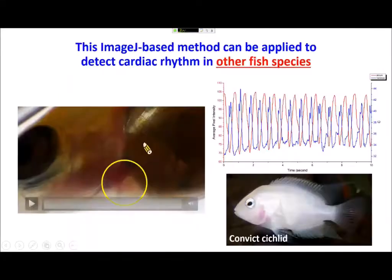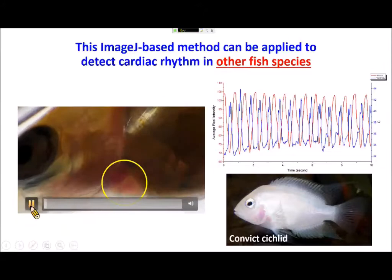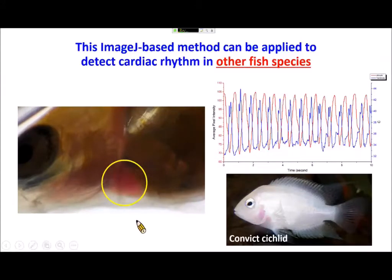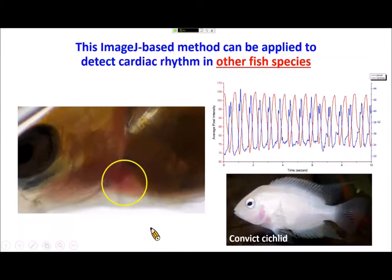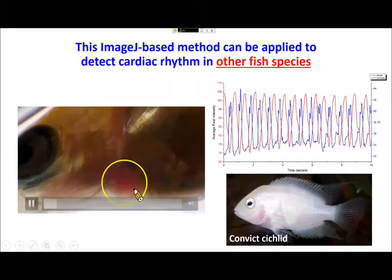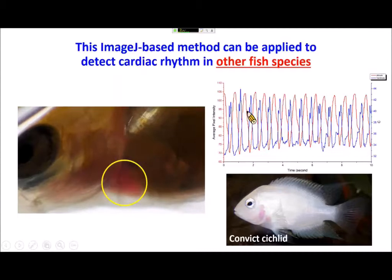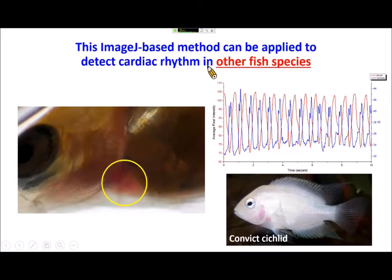We also applied this methodology to other fish species — for example, a fish similar to the convict cichlid. In the embryonic stage their embryo is also slightly transparent, so we can still see the atrium and ventricle. Using our algorithm, we can nicely detect atrium and ventricle beats. The conclusion is this method is not only applicable to zebrafish but also to other fish, helping many researchers start using this simple method.